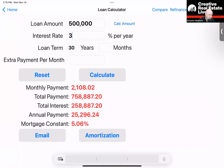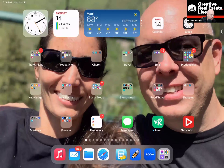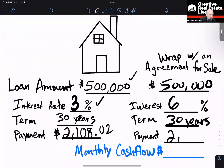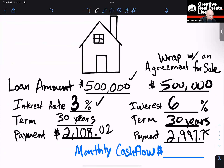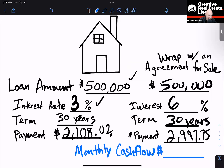So if I just change this one thing — goes to 6% on the interest right here — I hit calculate, and that gives me $2,997.75 for my payment. Now if I take the difference between this payment and this payment, that gives me a monthly cash flow of $889.73.